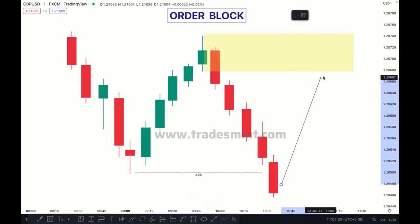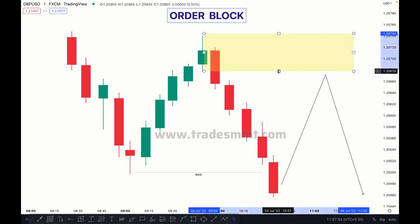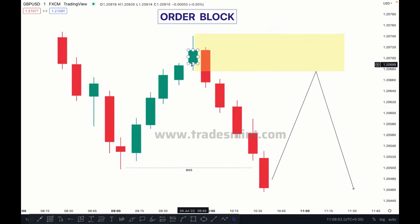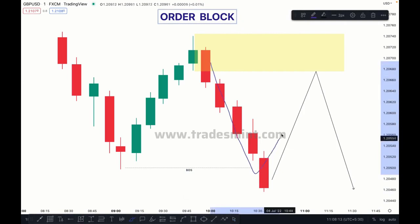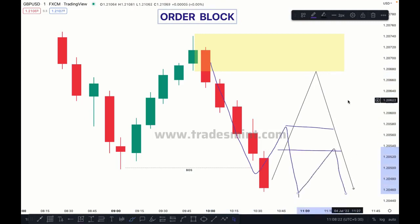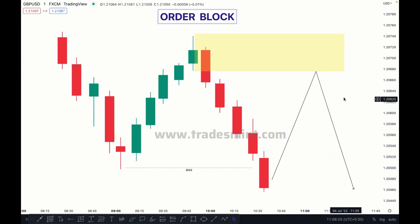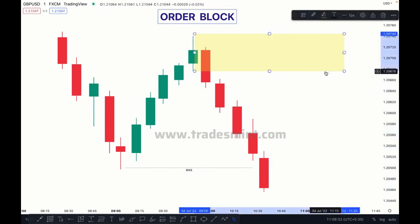This is our order block — a bearish order block. We will expect price to go higher and then push downside to fill this order block. Price pushes higher to mitigate this order block before going downside. Order block may also be between the middle of a move. Market can push higher and then make an order block there too — it depends on the condition and situation.